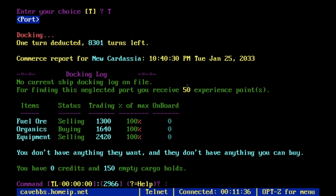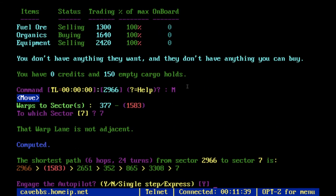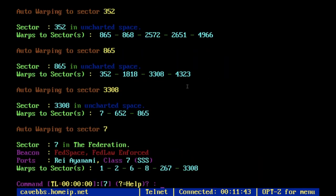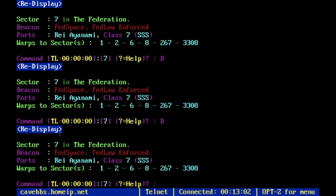Now we'll keep going towards sector 7 and port and trade there. I actually have zero credits — I didn't even realize. So I need to go get some credits, which leads me to show you the Stardock.